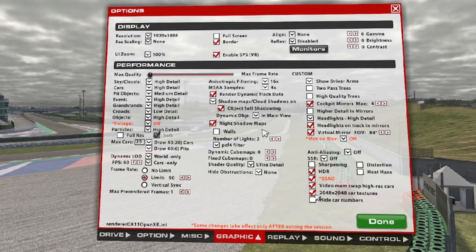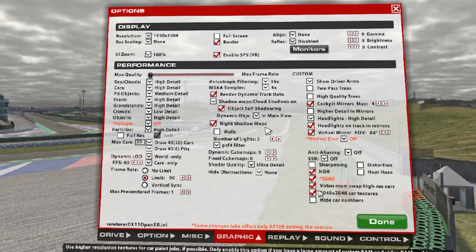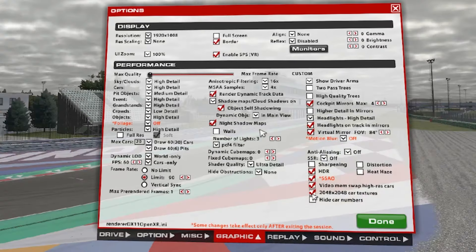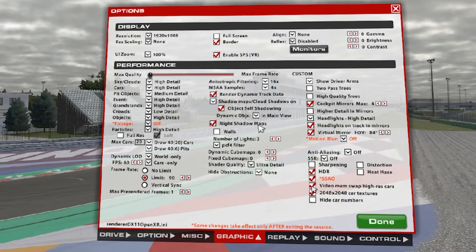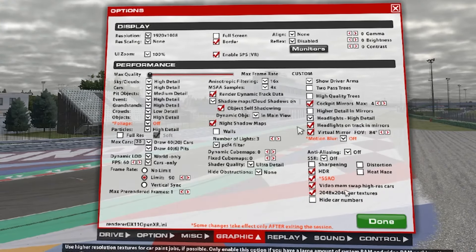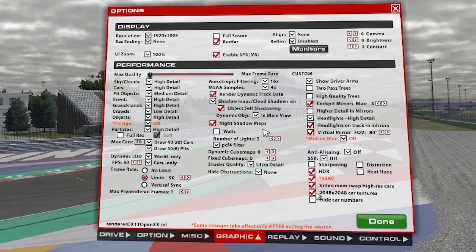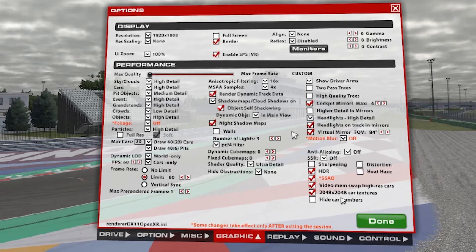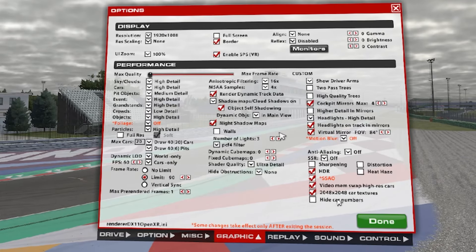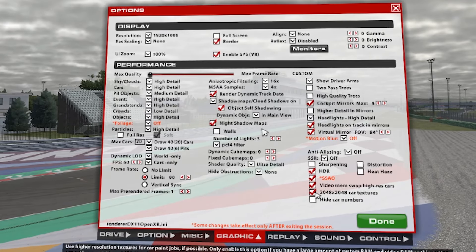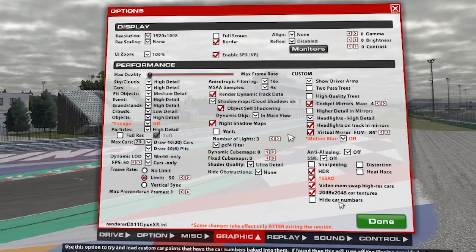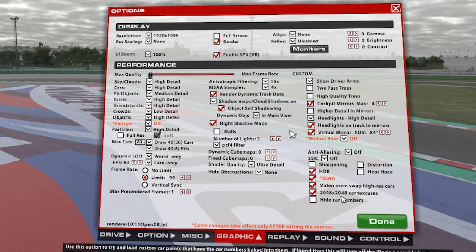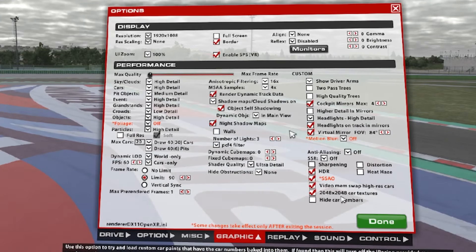Resolution card caching: on. Hide car numbers: off. And this is the end of this graphics settings section.